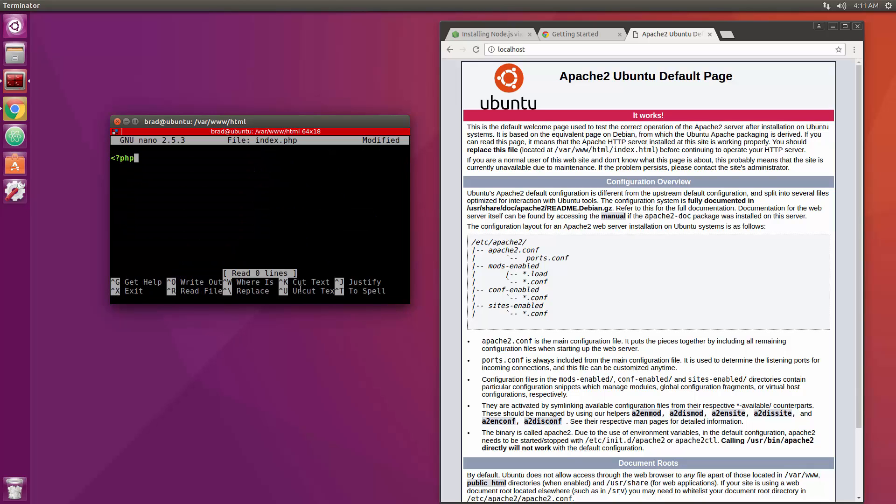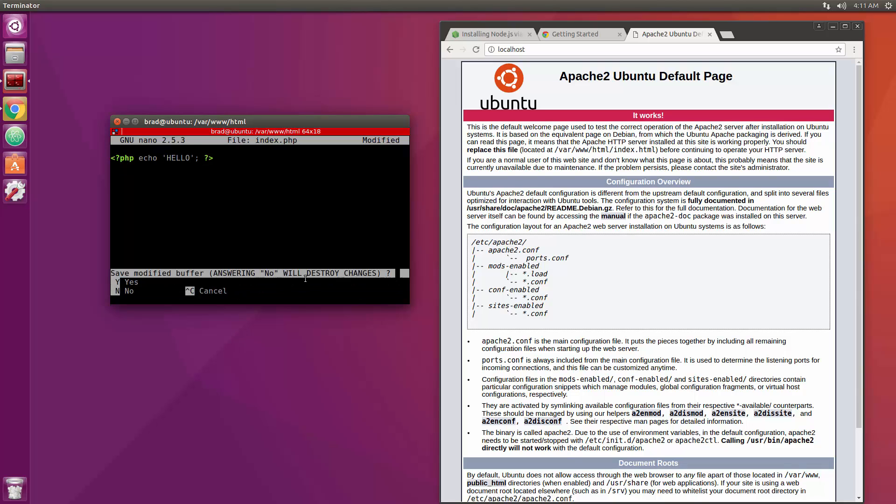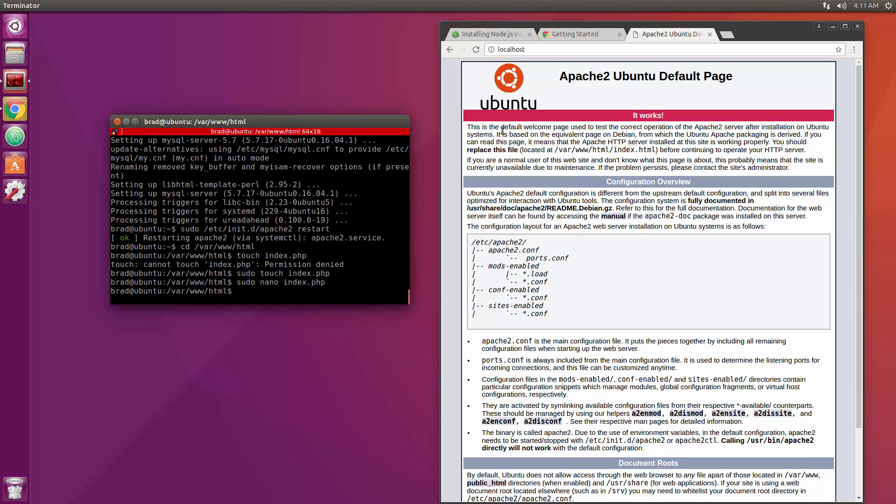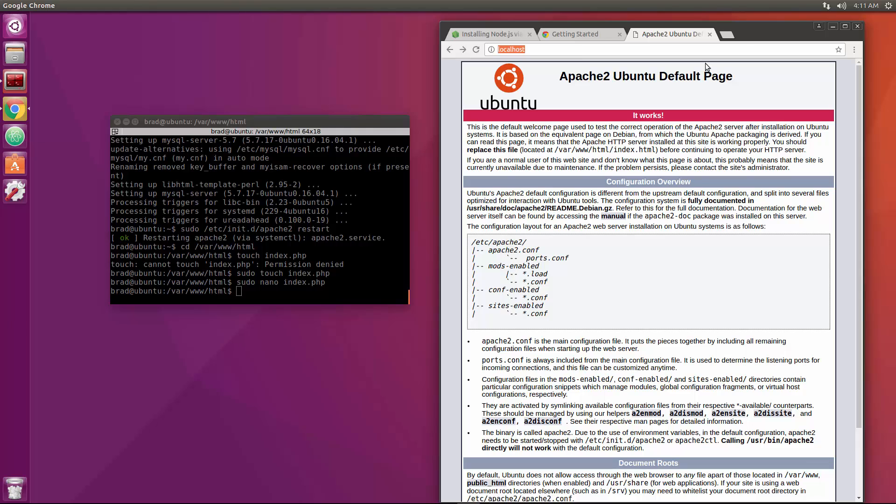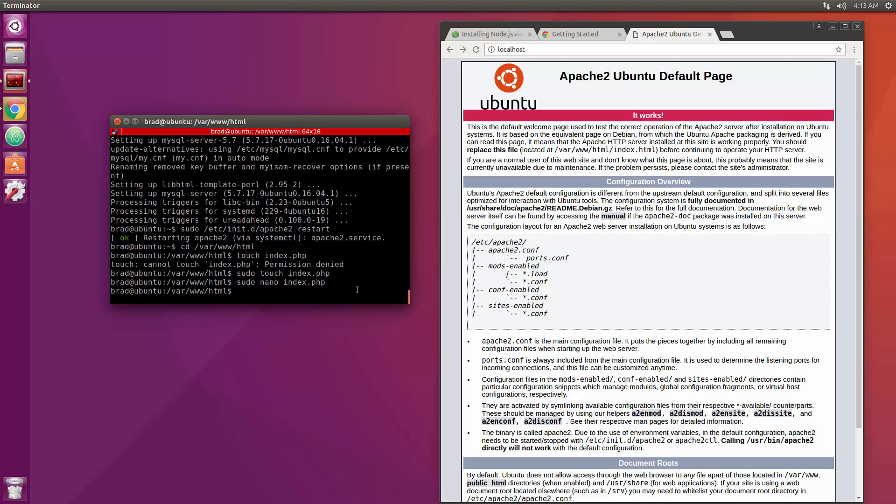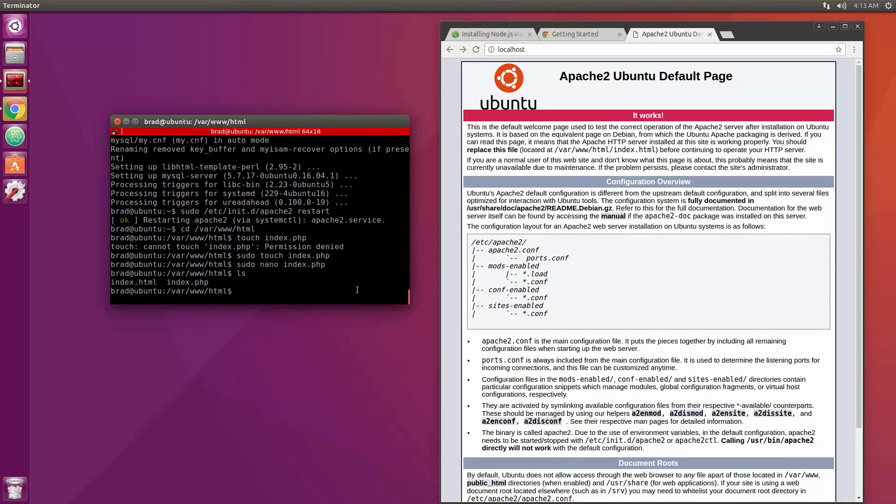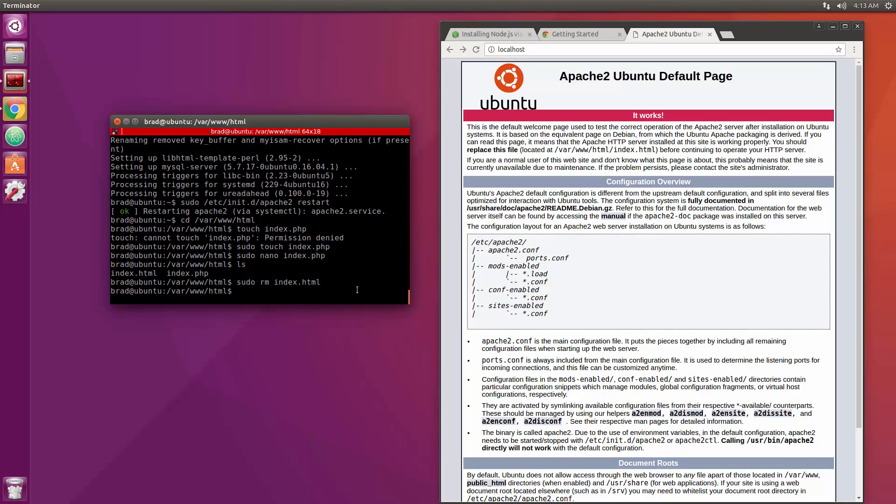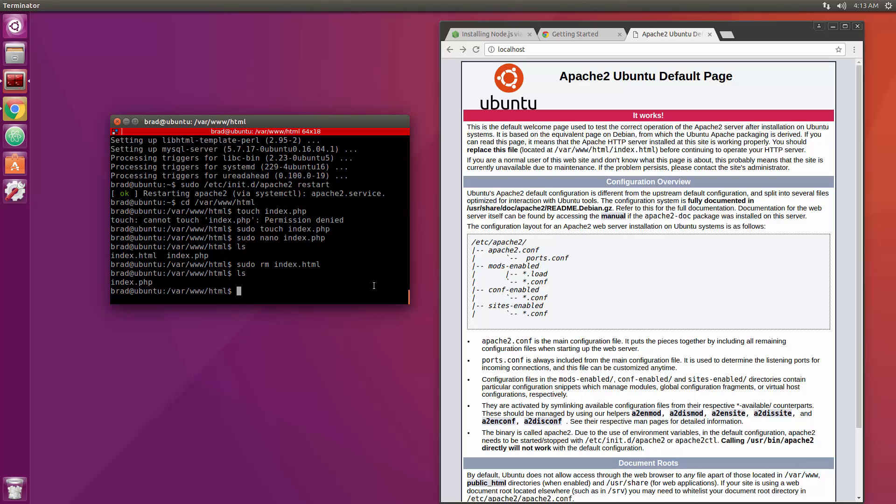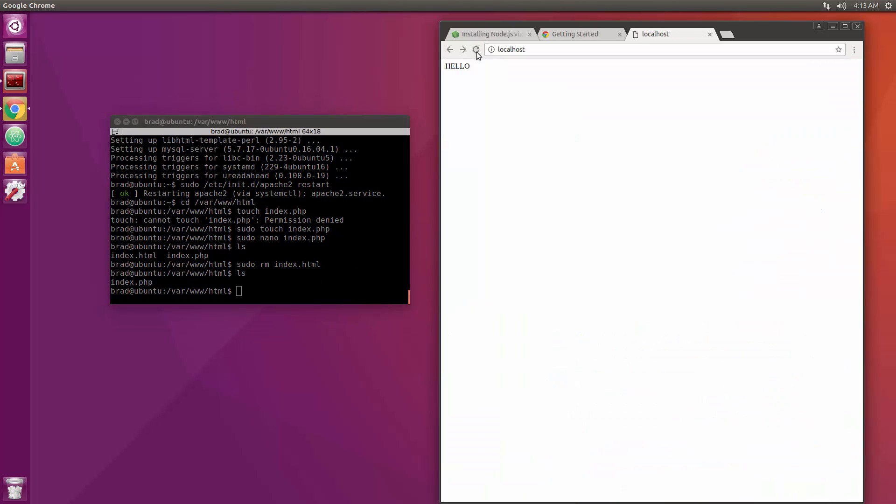Okay and then let's do sudo nano index.php and let's put in our PHP tags and just echo and we'll say hello. Okay we'll go ahead and do control X and then yes to save. And then if we go back to our localhost, the reason this is still showing is because there's an index.html file in that directory. If we do ls you'll see it. So let's delete that, we'll do sudo rm index.html. Alright so now that that's gone we reload and we get our hello.